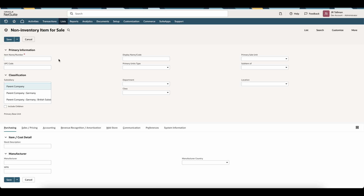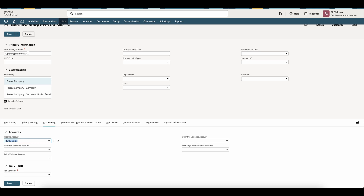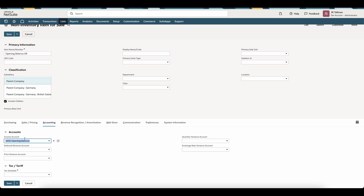Once on the Non-Inventory Item for Sale page, the first thing we're going to do is enter an item name and number. I'm going to call this Opening Balance AR — this is the item we're going to use for our open invoices. Nothing else is required in the top section. However, I'm going to include children for my subsidiaries to ensure I can capture this on all my transactions. Moving down to the Accounting sub-tab, the income account is not going to be a sales account. Instead, I'm going to select the Opening Balance account — the 3200 Opening Balance.